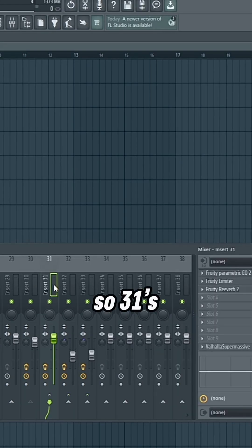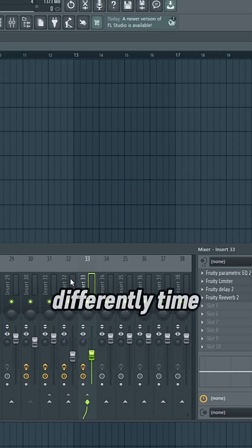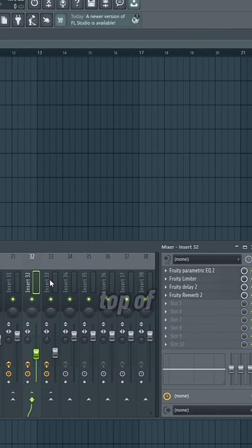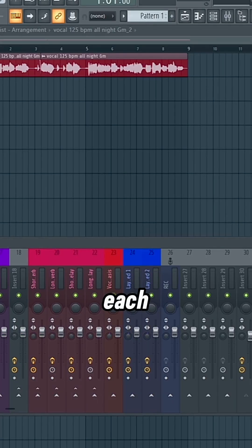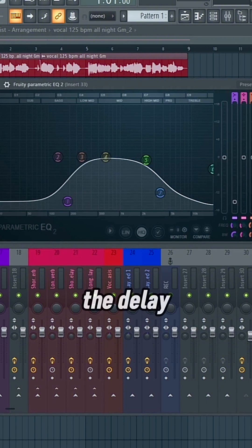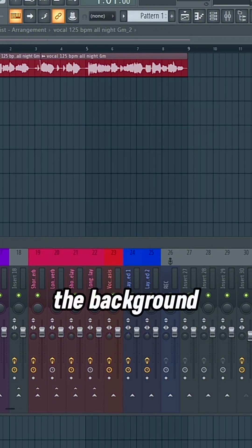So 31's the reverb, and then 32 and 33 are differently timed delays. So as you notice, I put an EQ at the top of each, I put a harsher EQ on the delay that repeats more, so it's not as apparent, and more in the background.